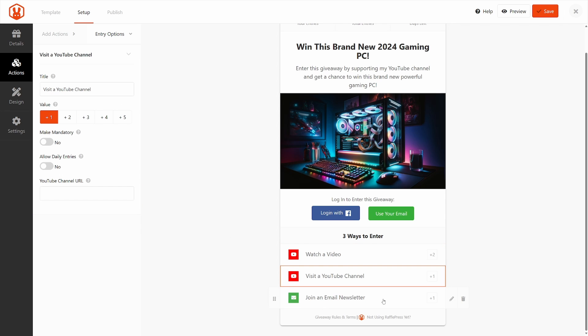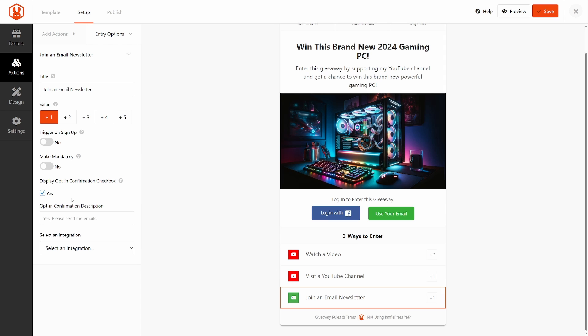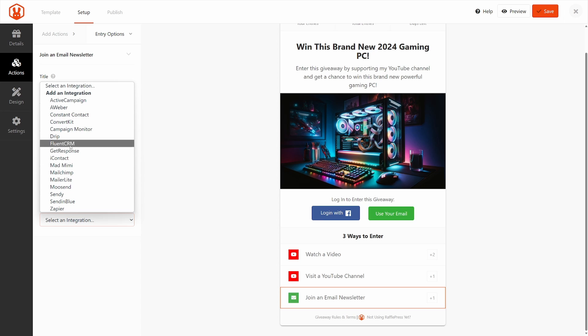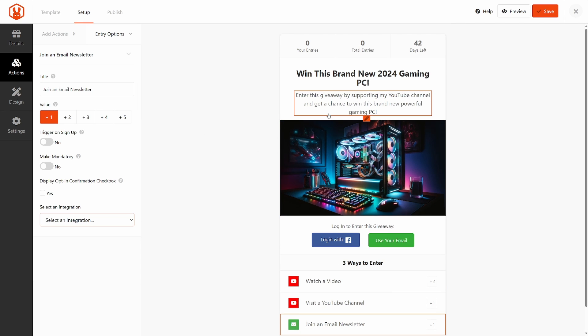So here's the second one, you can change the options to join an email newsletter. The only thing different about this is there's a trigger on signup, you can make that mandatory. Of course, there's a display and opt-in confirmation if you want to have them confirm their email. And you can select an integration here. So this is a third party email marketing service. If you want one of these to manage your email list, you could go ahead and do that and connect to that service and add your API key as well. Again, if you're happy with everything, let's go ahead and save just to be careful.